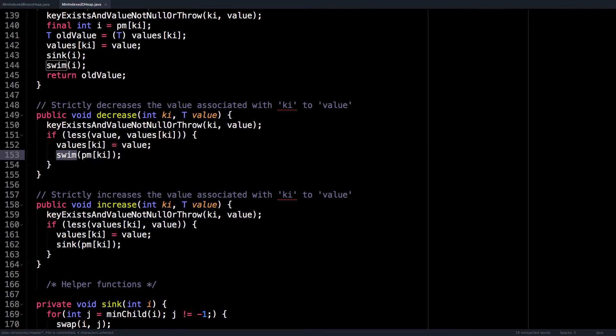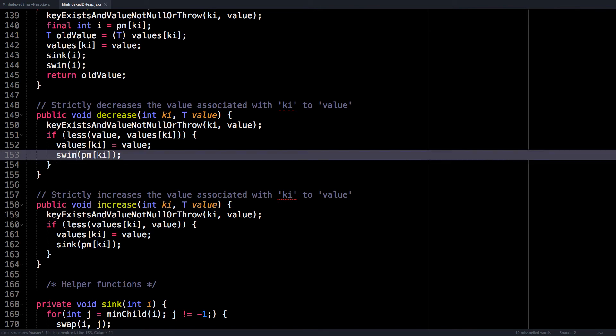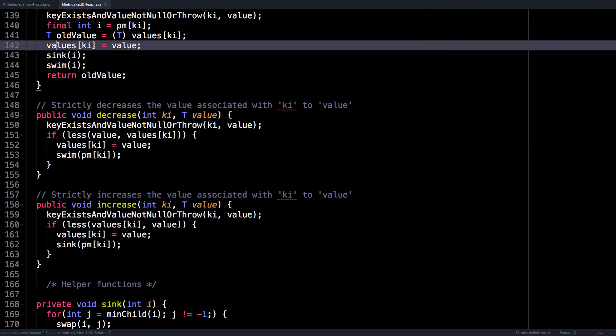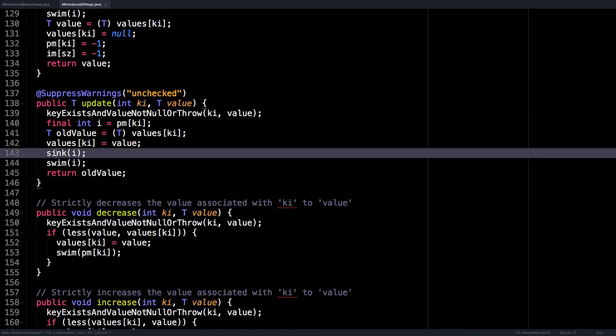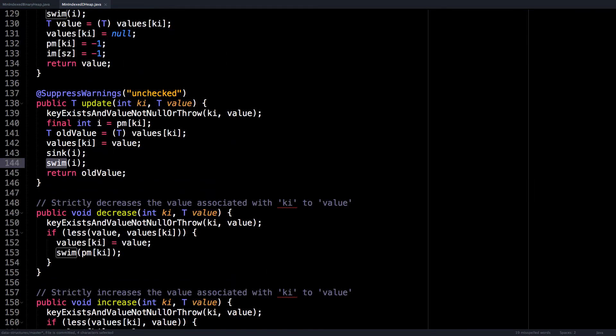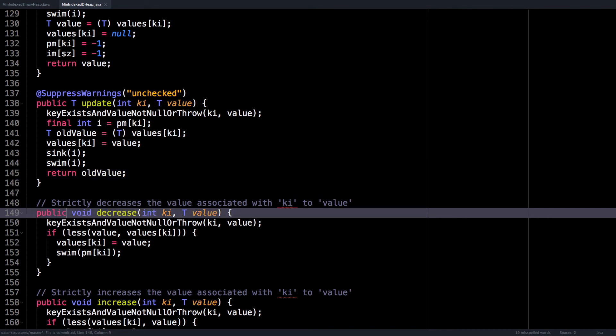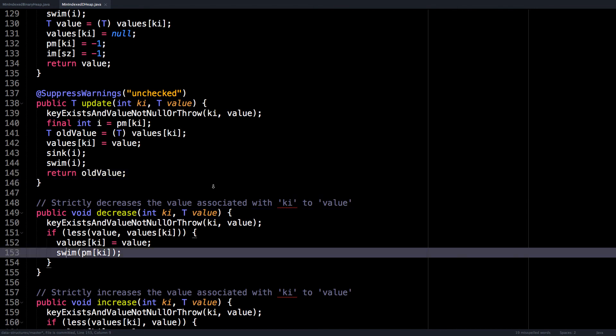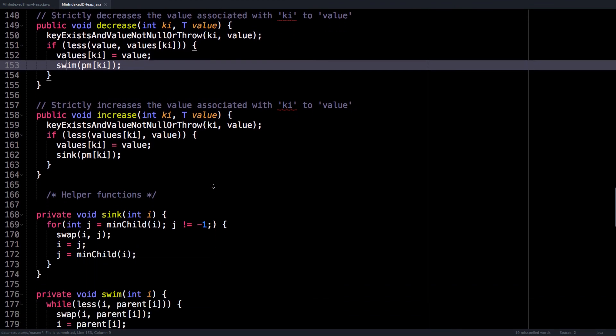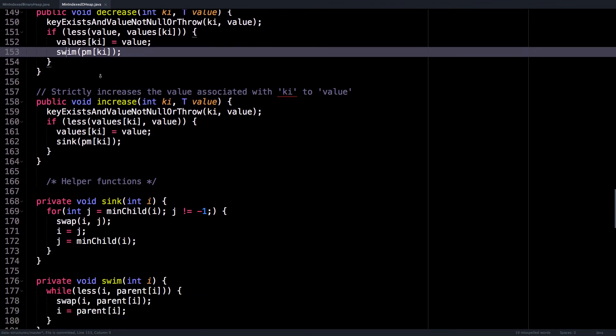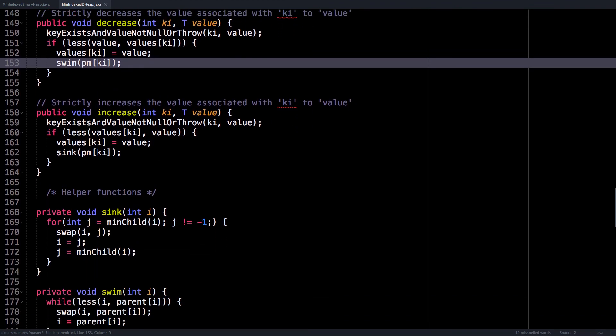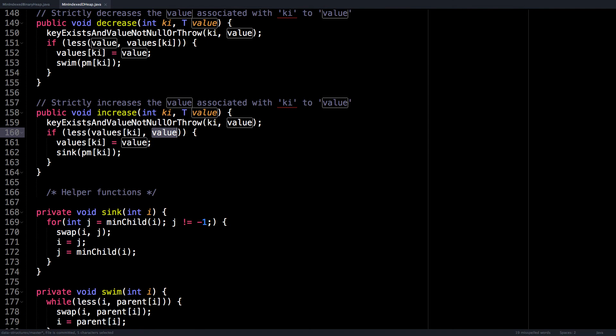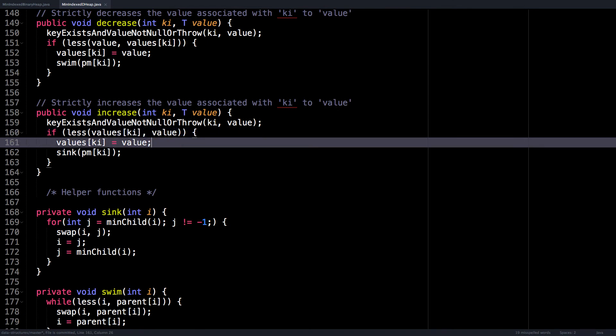Notice that I didn't call the update method here because we know we're going to swim down. In the update method, we sink and we swim. So we do both operations. We don't know which way the node will go whether it's going to bubble up or bubble down. But in the decreaseKey method, we do. Same thing for the increaseKey method, except I switch the order for the less comparator so that the values array is in the first position and the value being passed in is on the right.